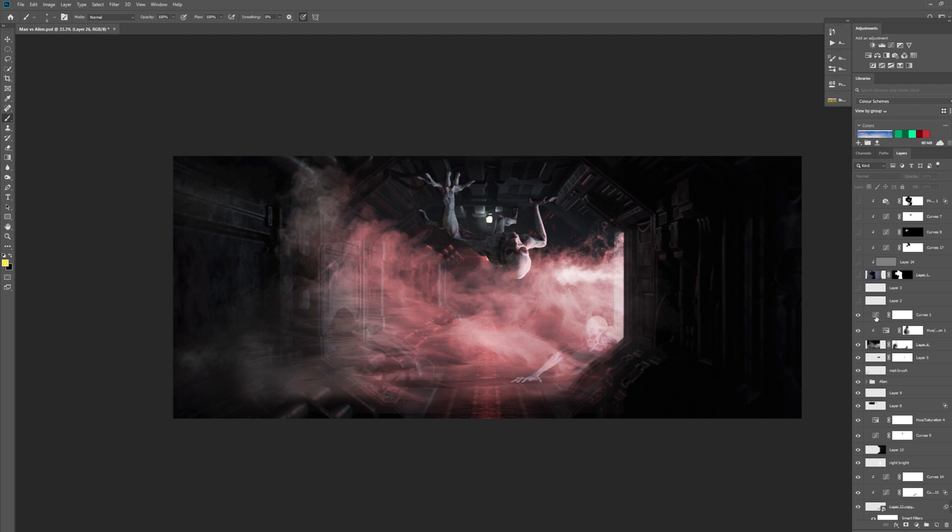We've got a ghost layer - if you don't know what a ghost layer is, it's just one where you're turning it on and off and you cannot see what it's doing. It will be doing something, I just can't work out what it is.